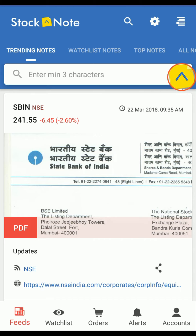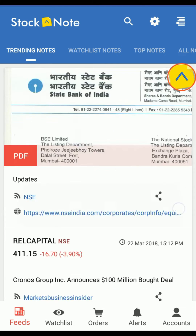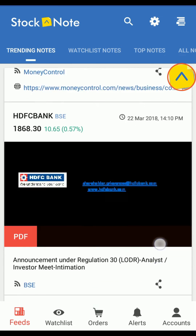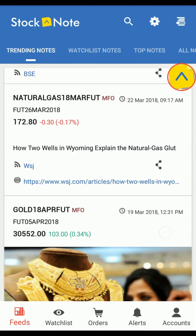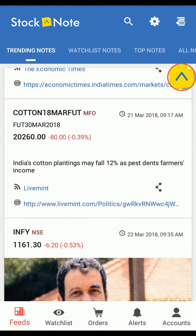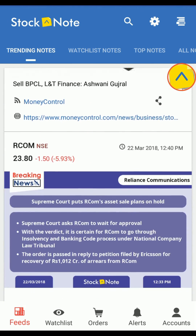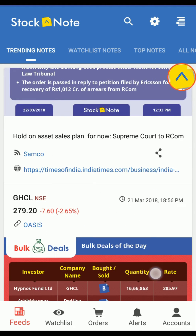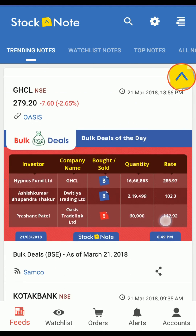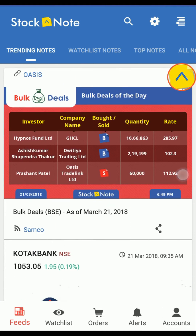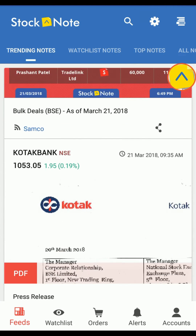First, in this video, we are going to learn about how to transfer and withdraw funds. Please watch the video till the end, don't miss anything. Let's start. Tutorials for how to transfer and withdraw funds.